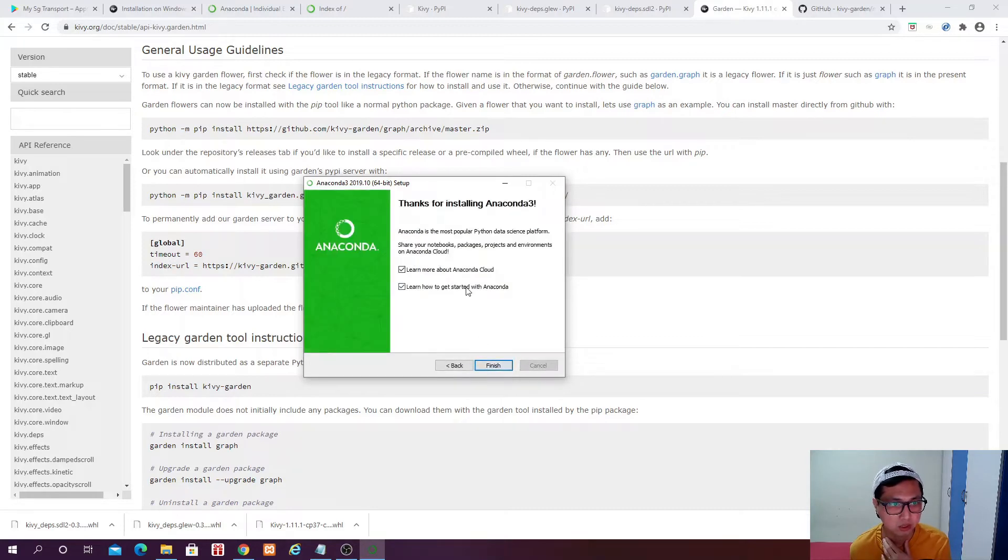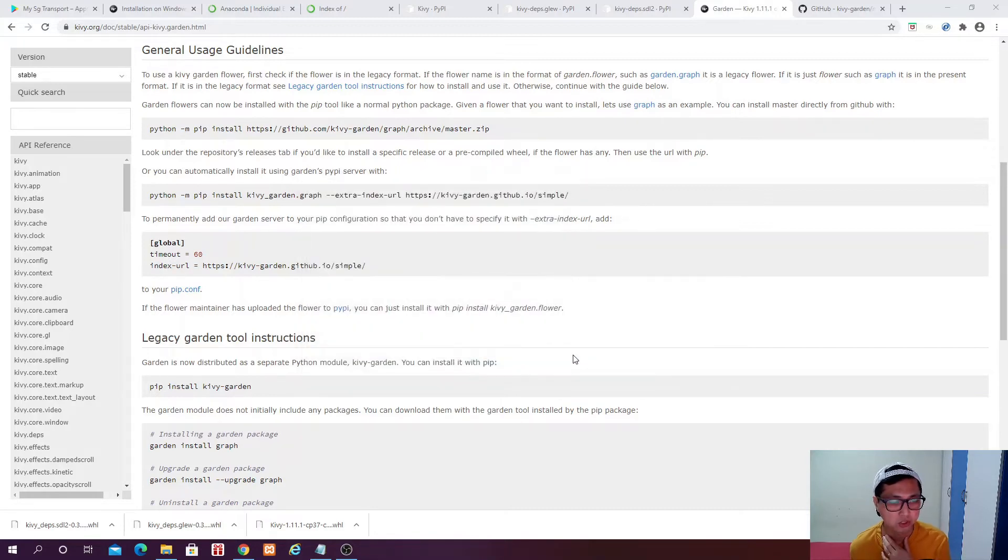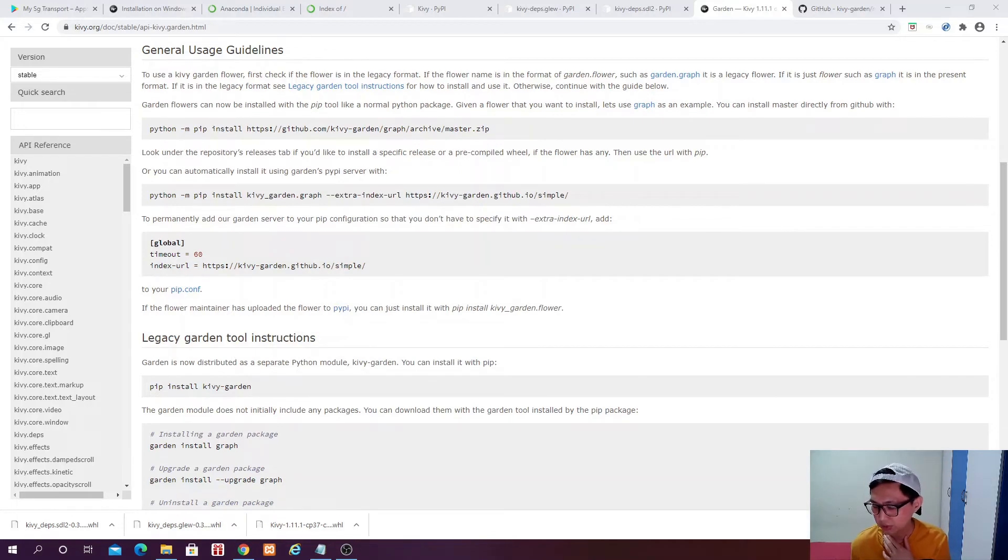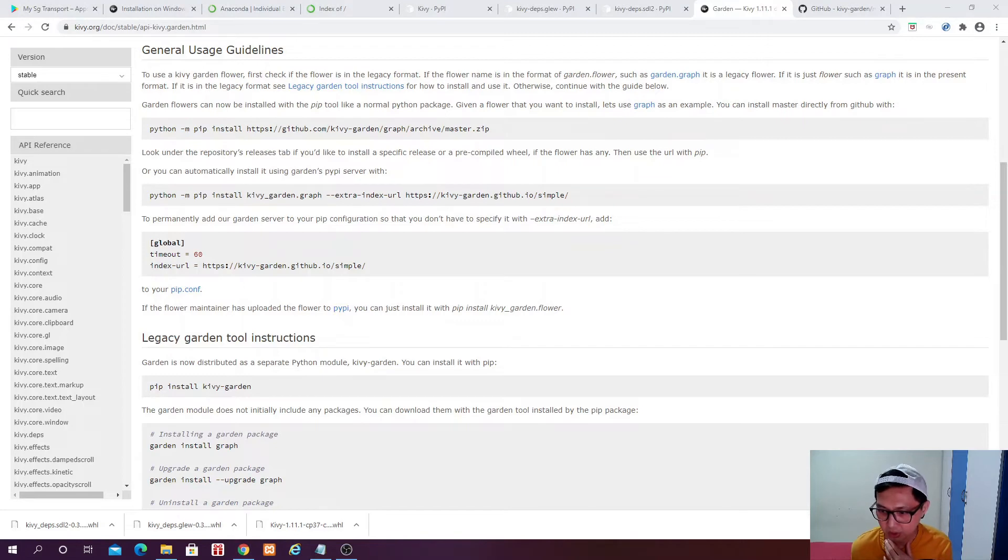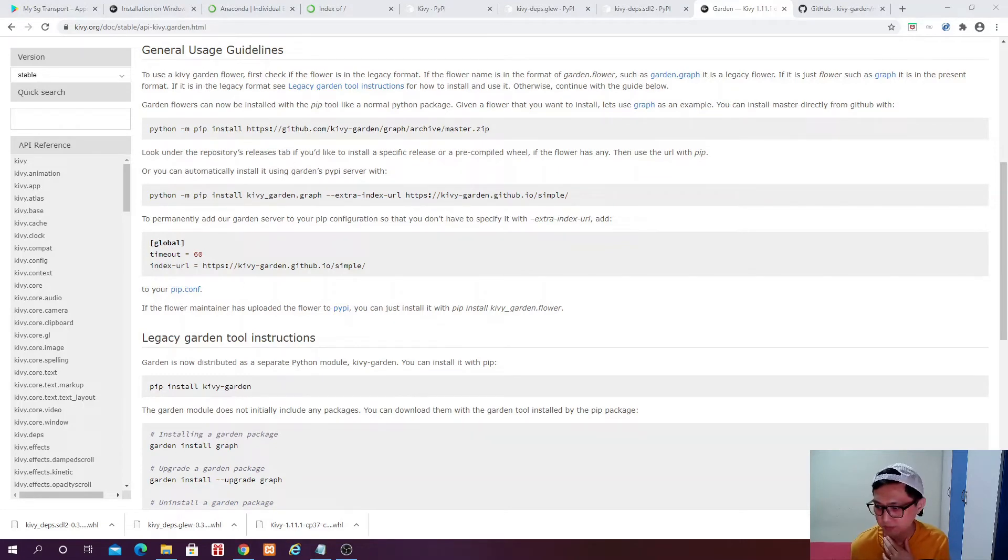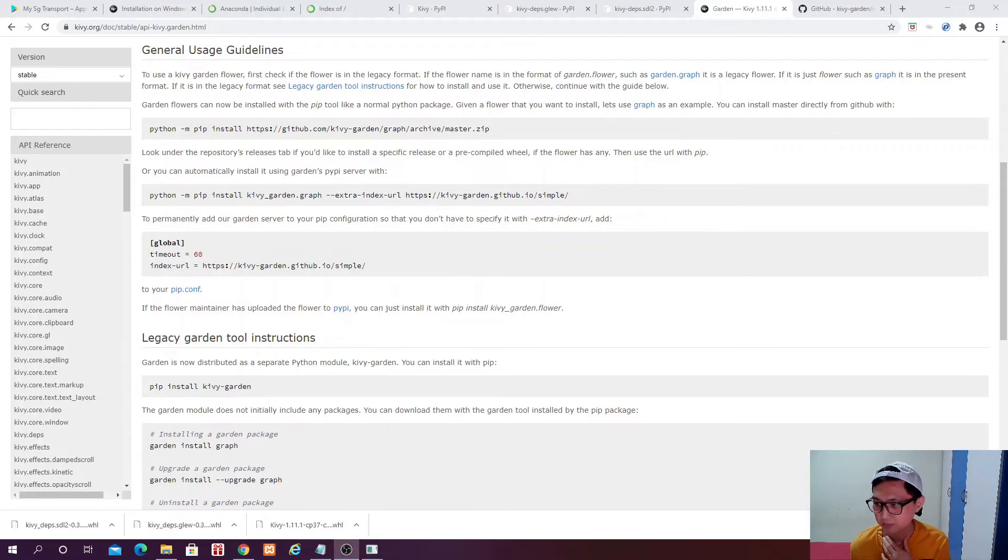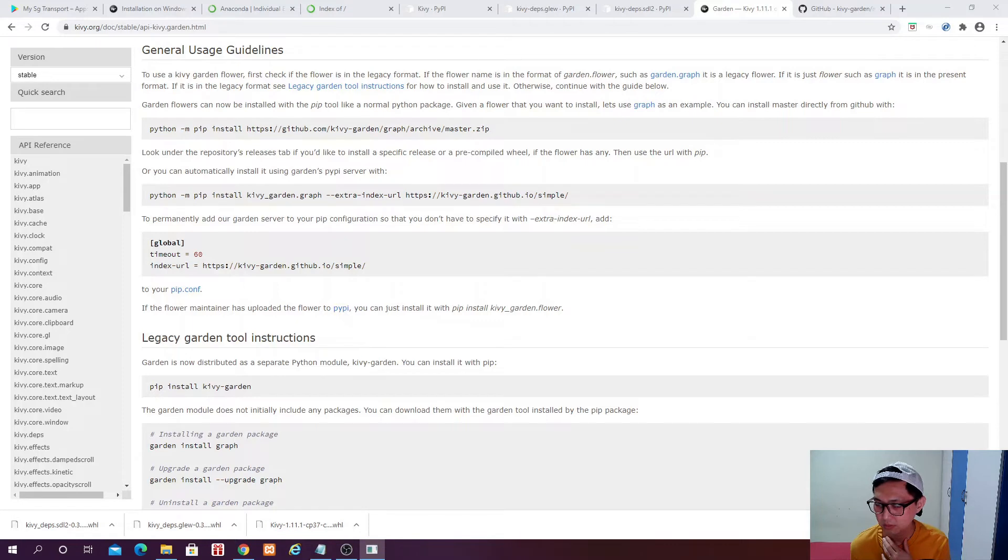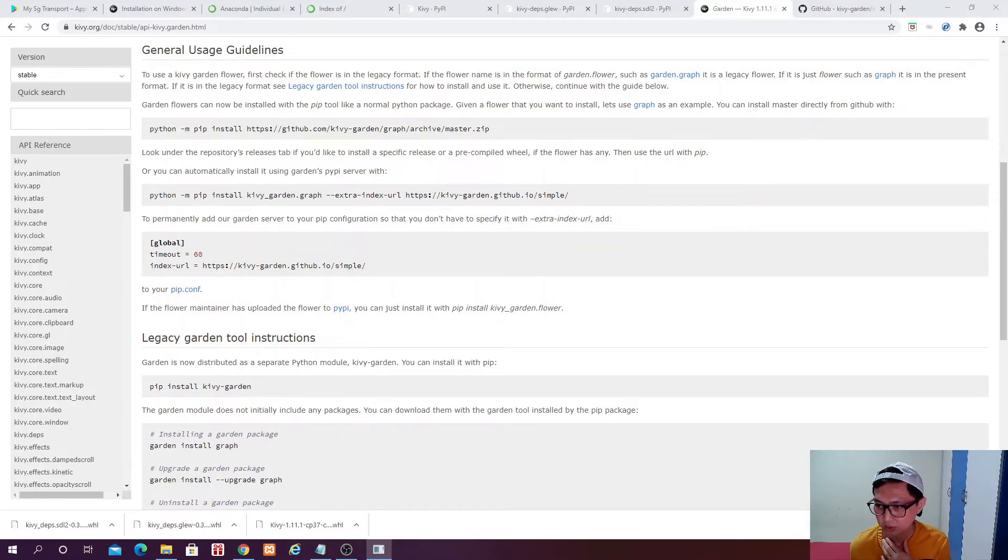So we will come back and check and see that our installation of Anaconda 3 is completed. Click on next, next, and then finish. And then if you check your desktop, at this point of time, you will have an Anaconda shortcut icon. Just double click it.